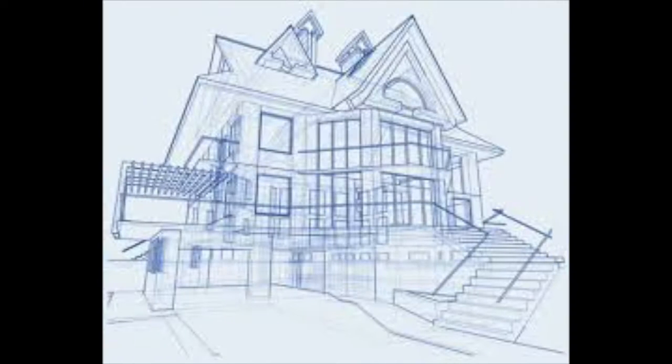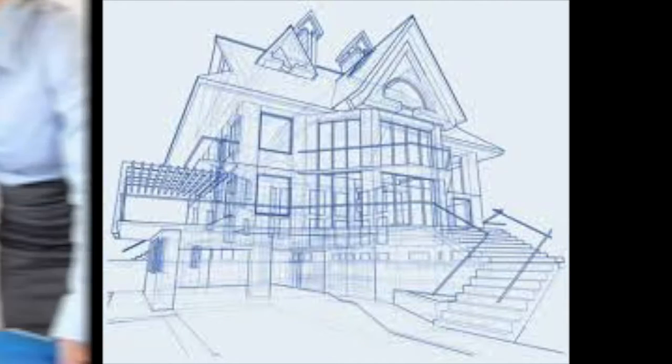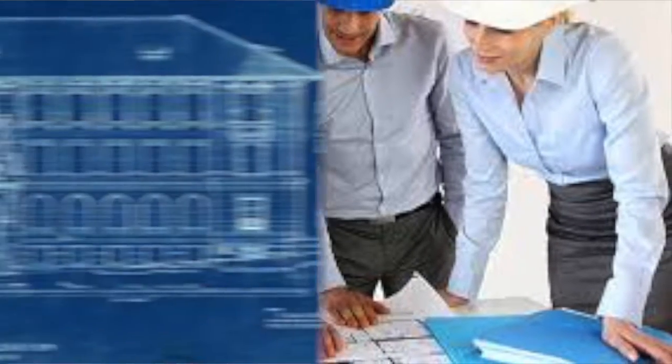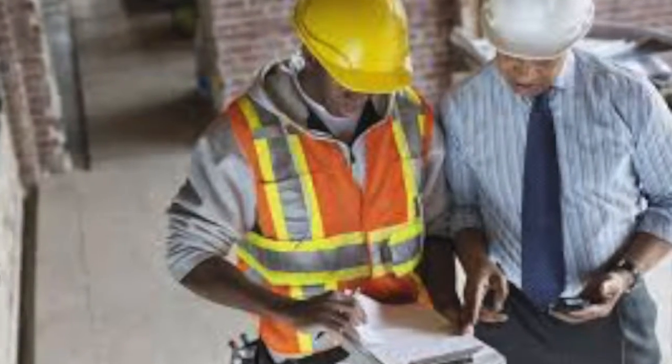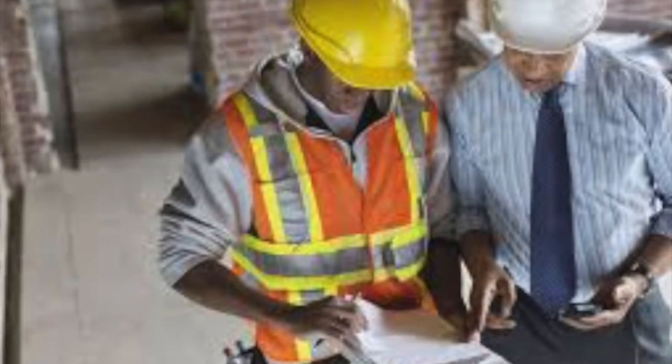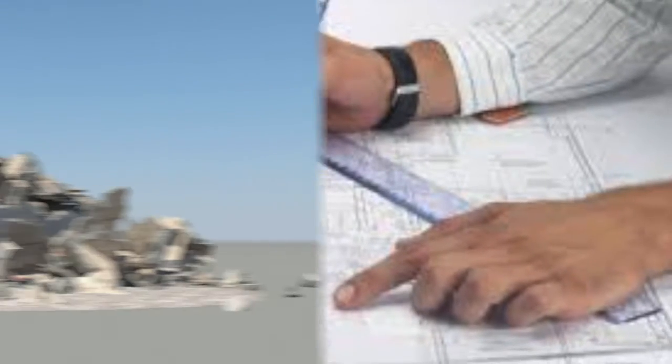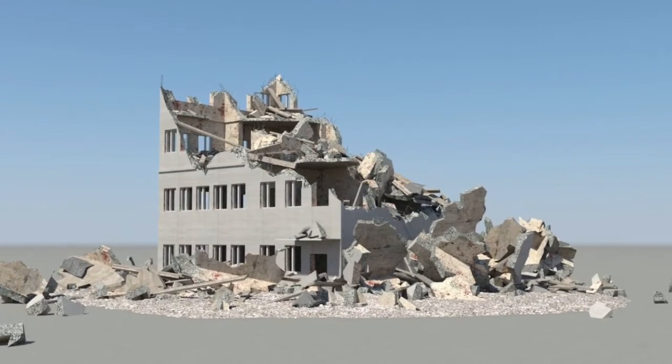First, I'm going to talk to you about architectural engineering. Architects are people who design buildings and make blueprints, which are pieces of paper that have instructions on how to build something. They use blueprints to show the construction workers exactly how to build each structure.